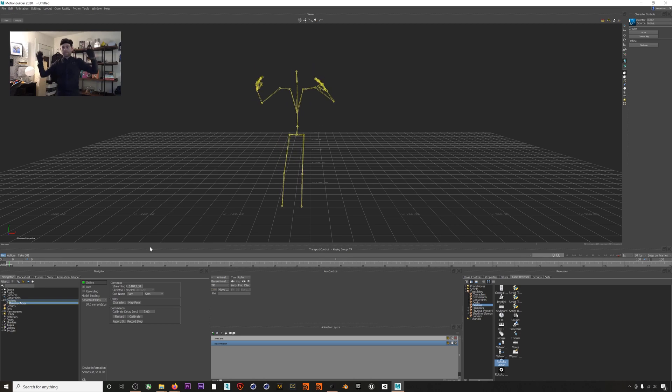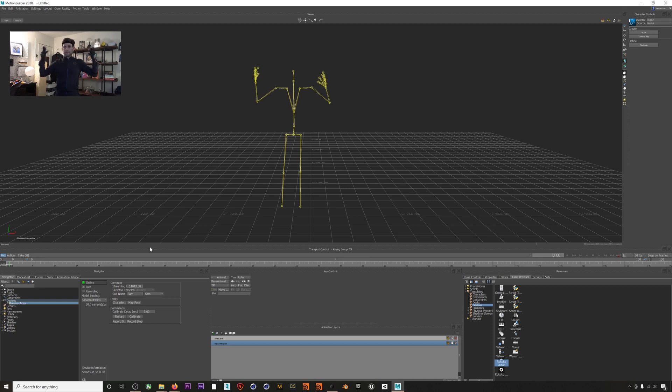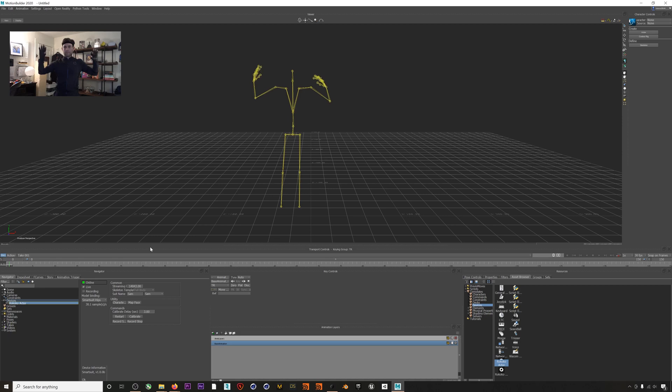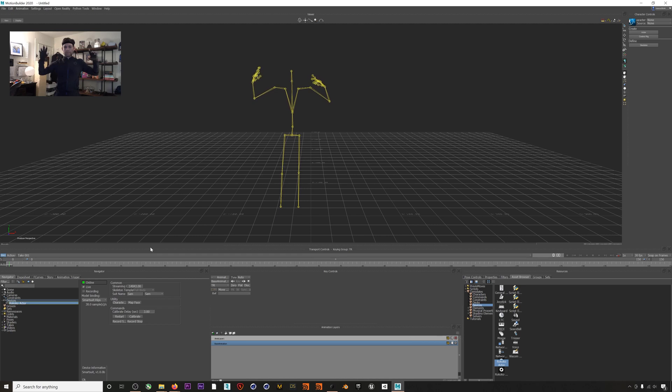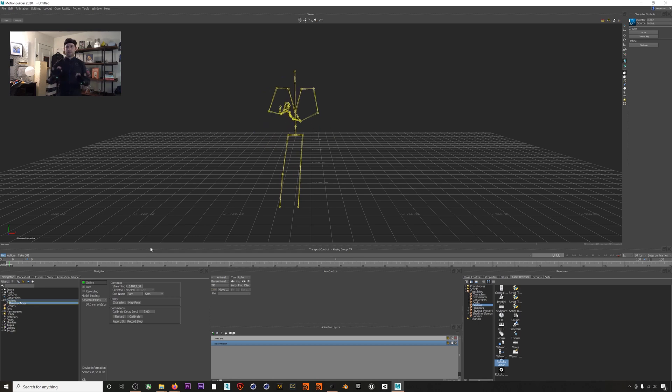Okay so we've got our data streaming into MotionBuilder, but how do we get this data onto a character? MotionBuilder, like Maya, uses characterization to actually retarget the incoming data to a rigged character. What that all means is that we will define all the bones of this skeleton and then define the bones of our character, and then MotionBuilder will be able to translate our live mocap data onto our character.